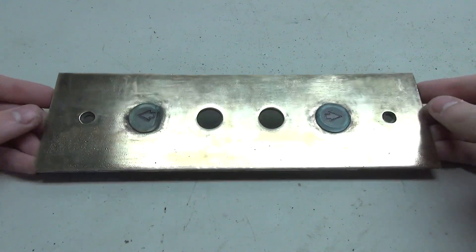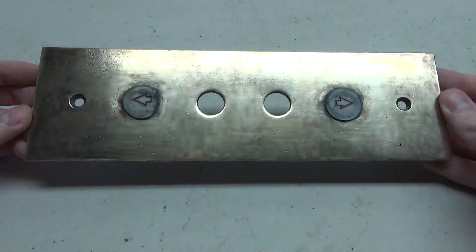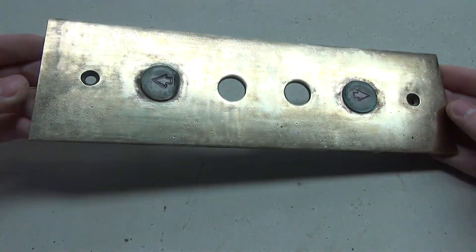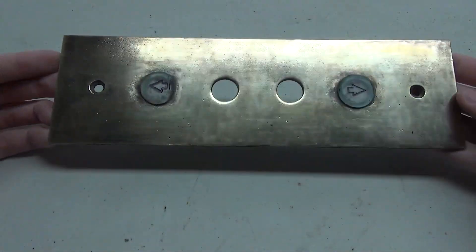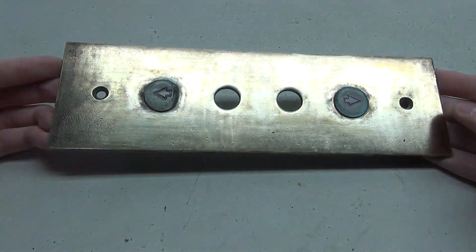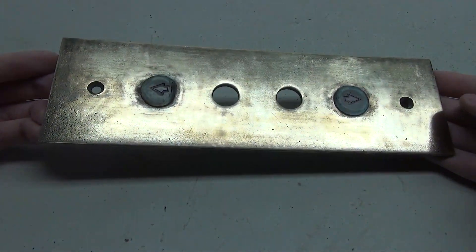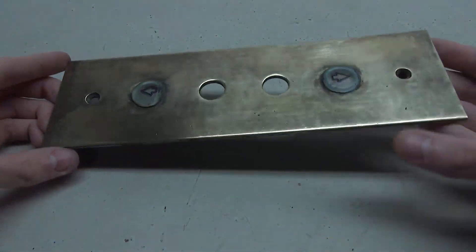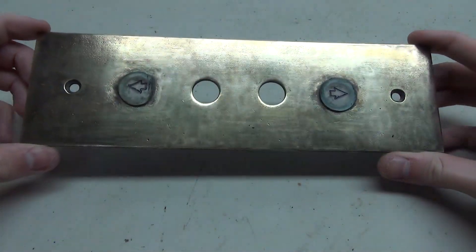This is what the plate looks like after the restoration, and it definitely looks a lot better than when I started. Now all that's left to do is just wire it up, and that'll be pretty easy because this is just an intermediate call station.